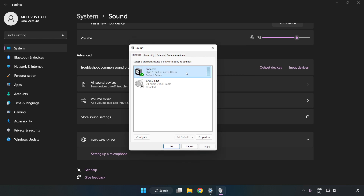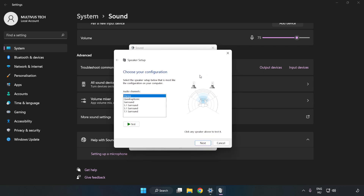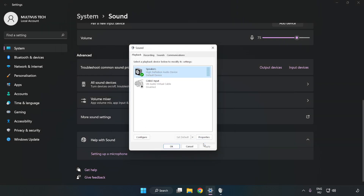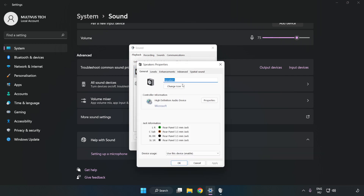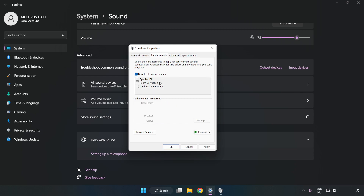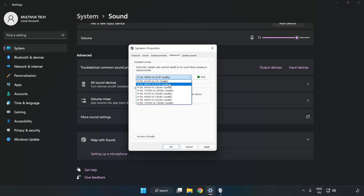Right-click your used audio device and click Configure Speakers. Complete your setup. Then click Properties, click Enhancements, and check Disable All Enhancements. Click Advanced and try CD and DVD quality settings.